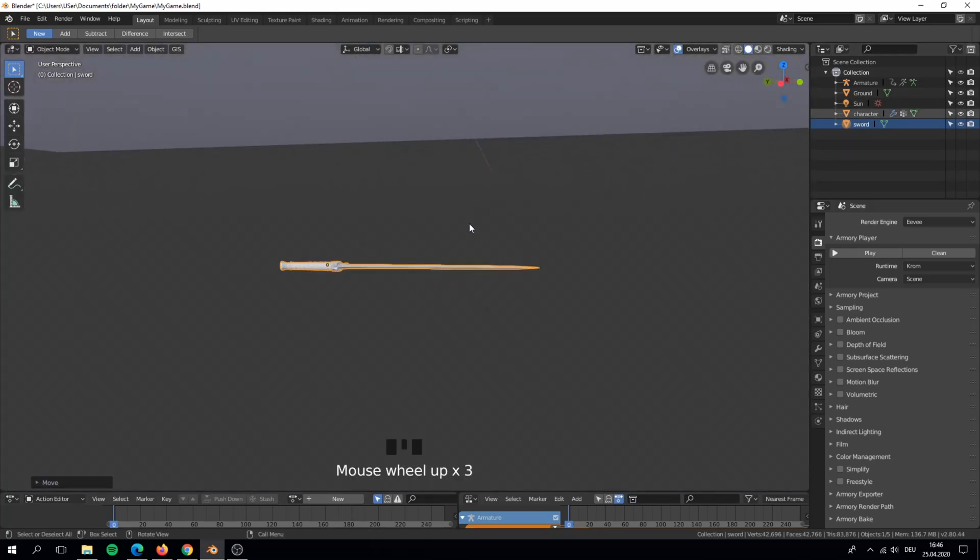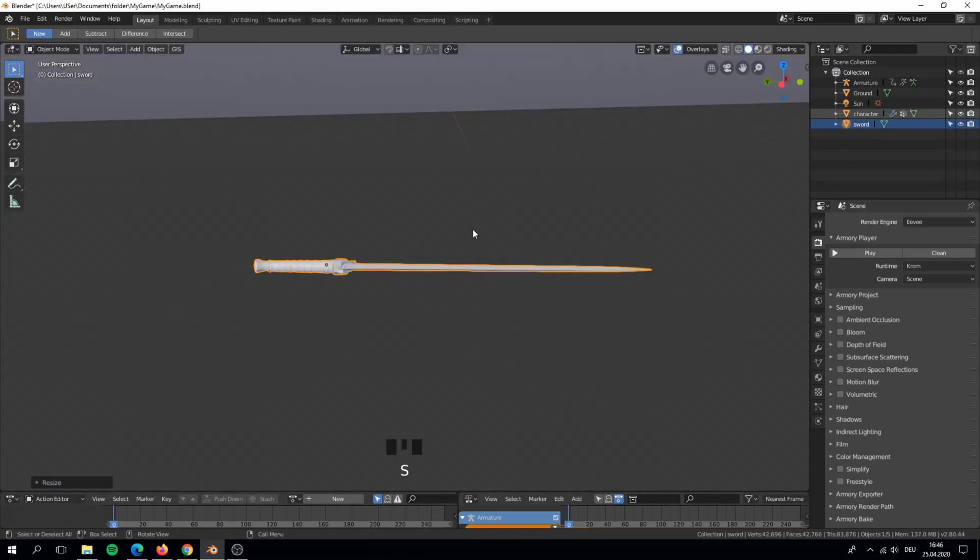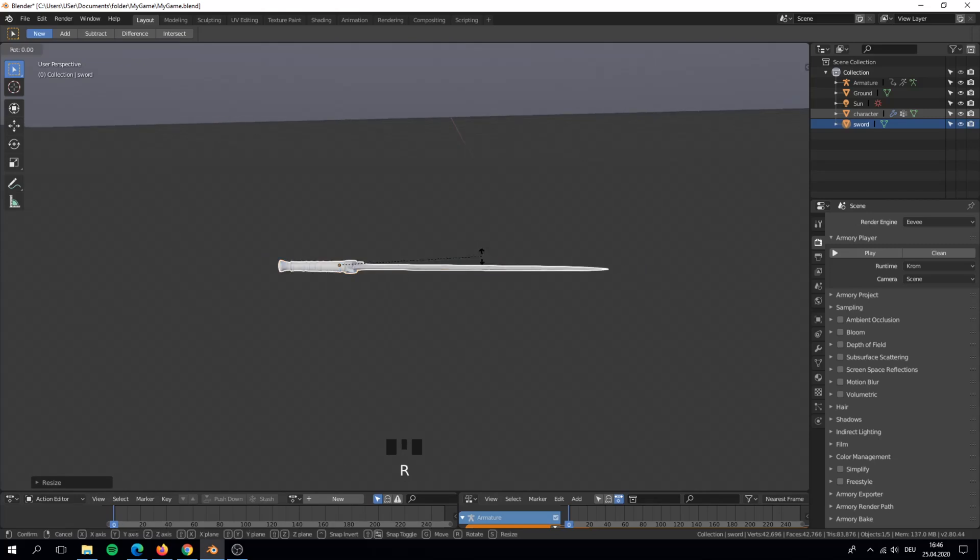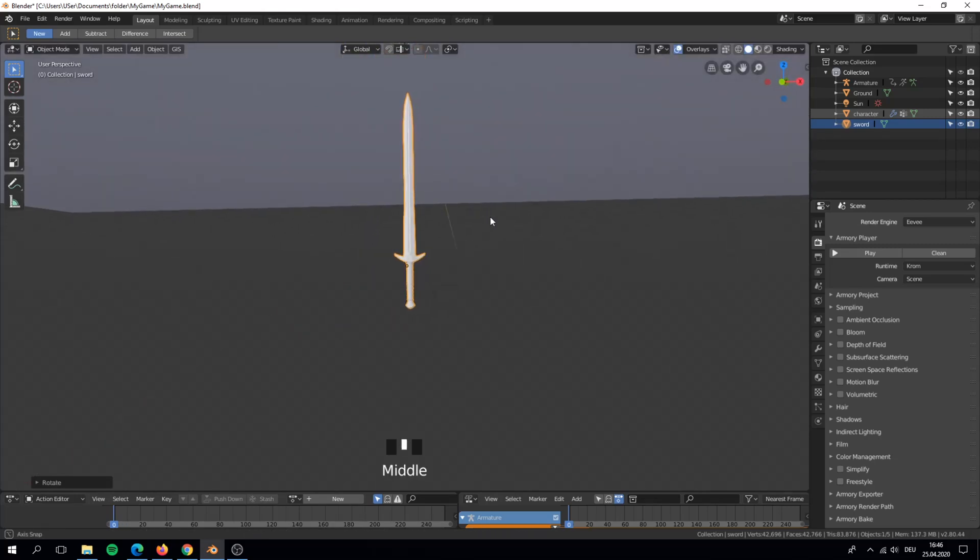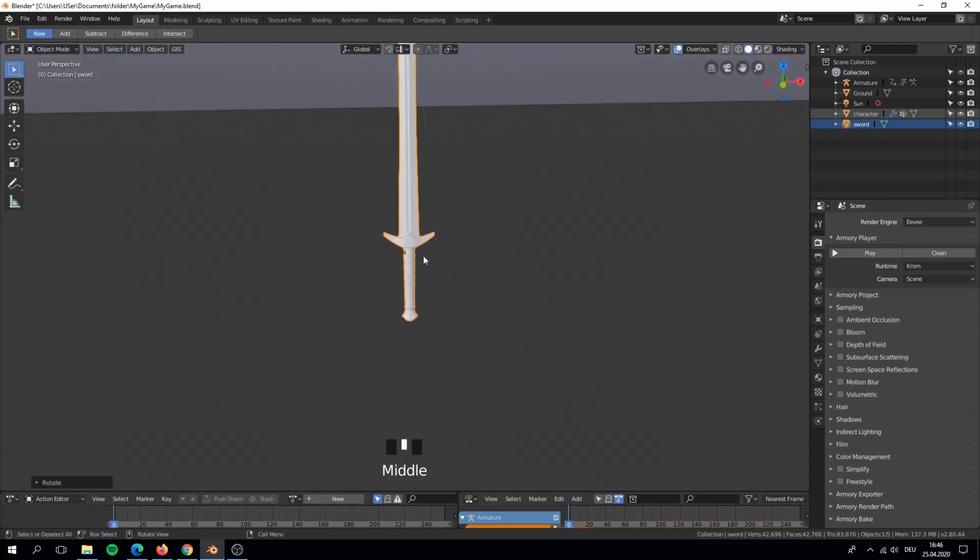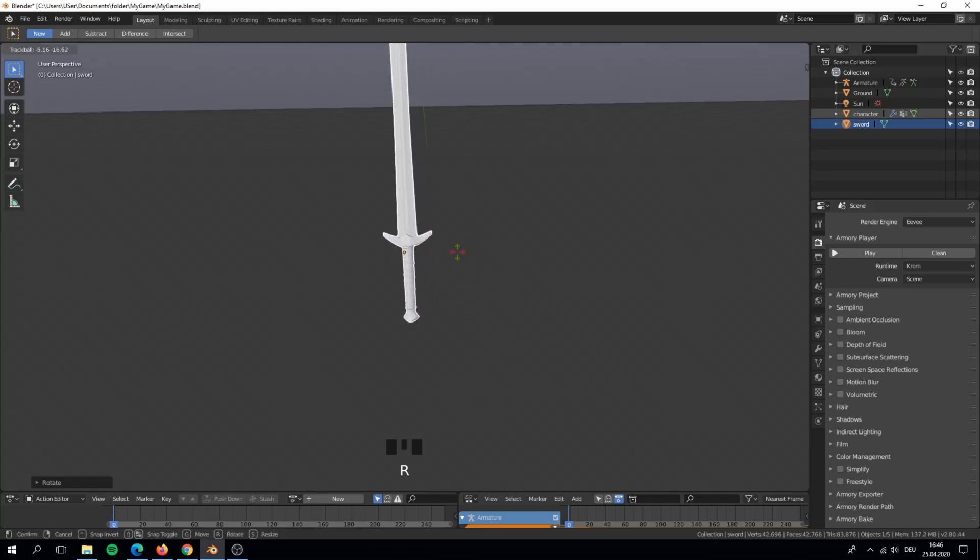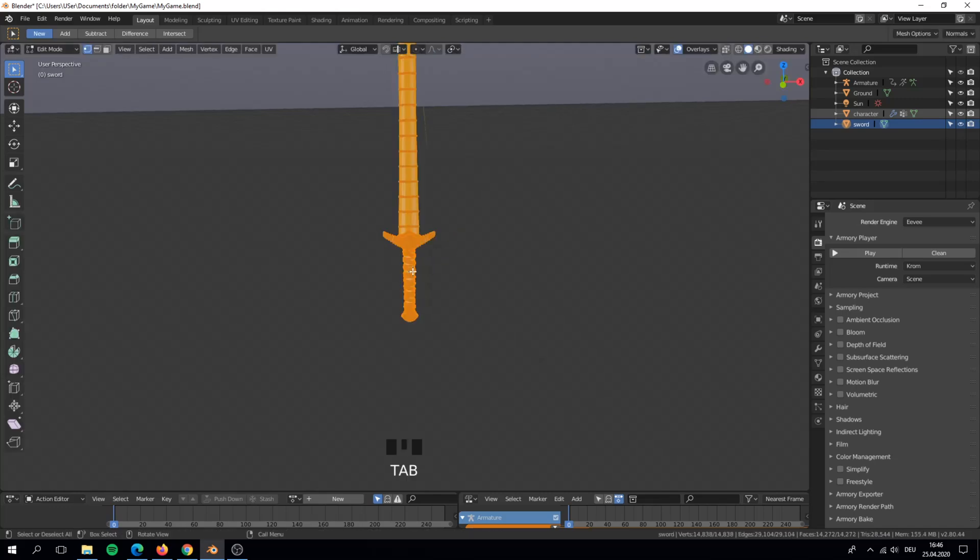Now here is an important step. You need to rotate your object up. If your weapon is rotated wrong, then the player will hold your weapon upside down.